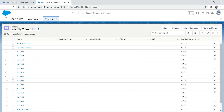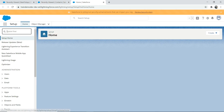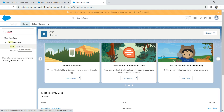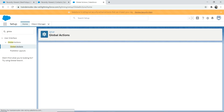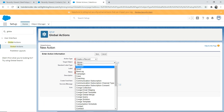This is about object action. Now let's talk about global action. To create a global action, go to the setup page by clicking the gear icon and go to Setup. Then type 'global' in the search box, click on Global Actions, and create a new action.